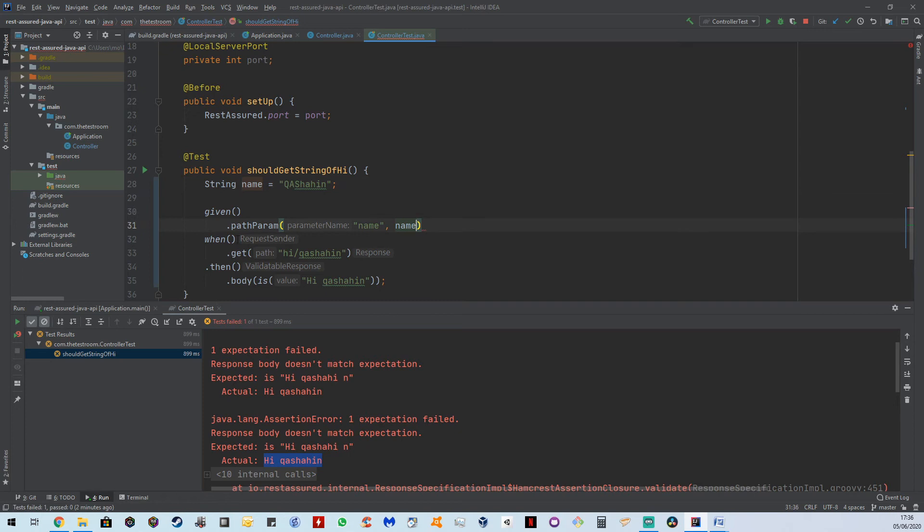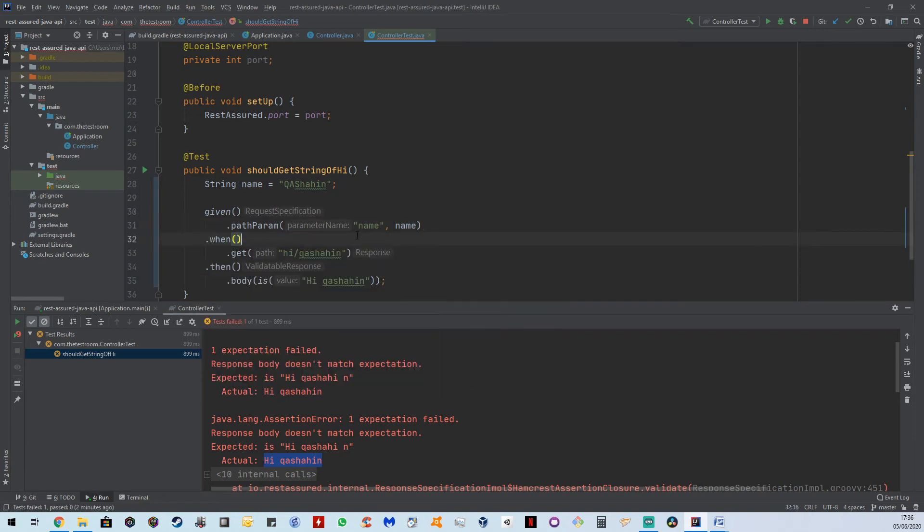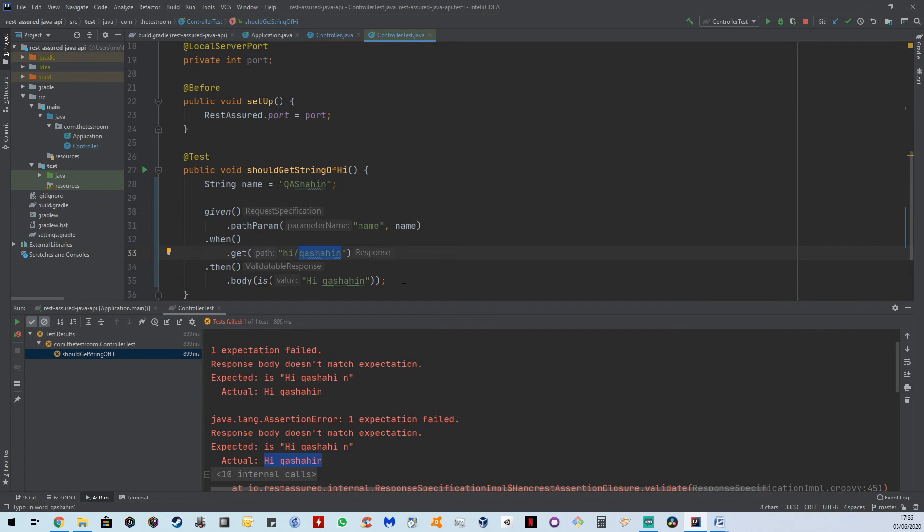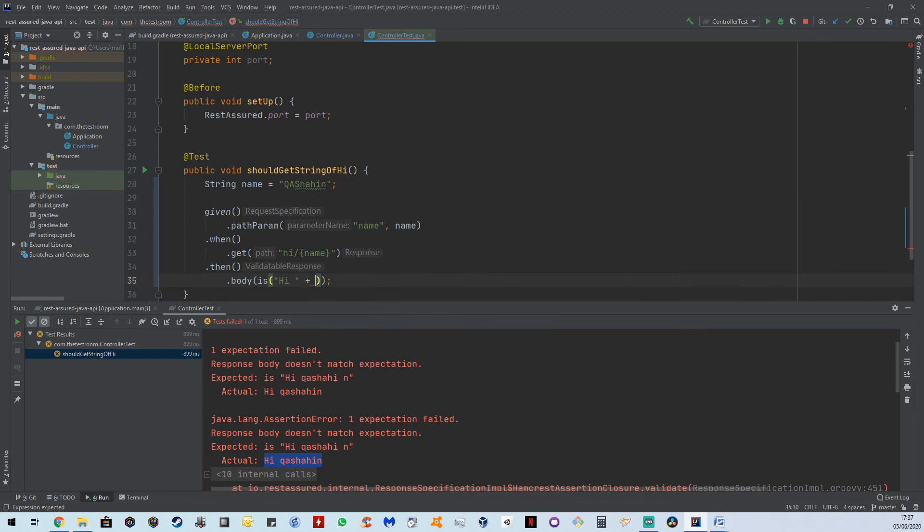And now, as part of the when, so the reason why we have a red line is because we don't have a dot here. As part of the get, we're not going to hard code this in anymore. Instead, what we're going to do is pull in the value by using the curly braces. So this is now pulling in this value directly. And in here, we're going to remove this. And we, for the moment, we can just do something like name. And now when we run this, this test should pass.